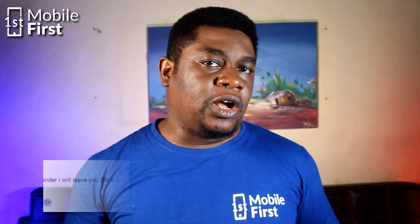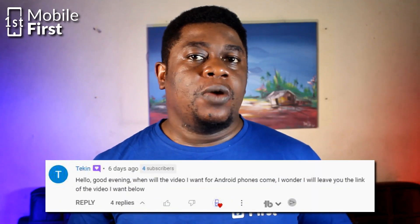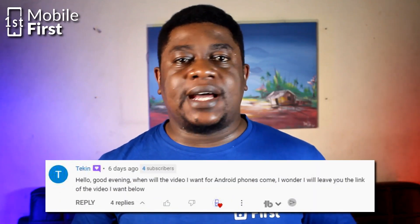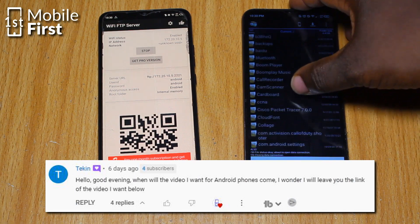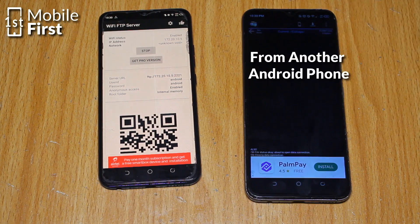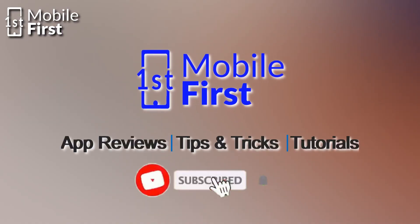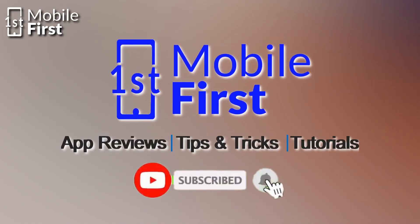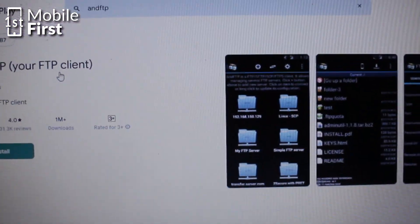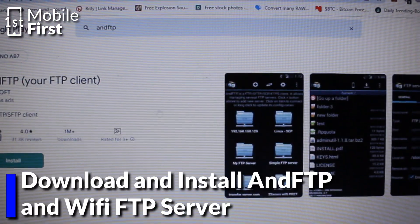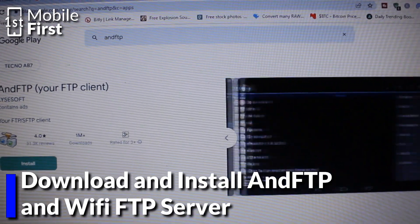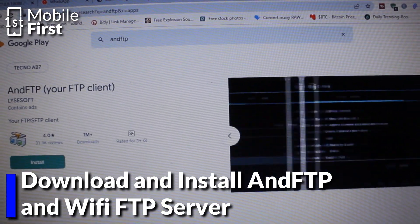As requested in the comments section, we will be looking at how to access the internal storage or file system of an Android phone from another Android phone. The first step is to head over to the Google Play Store on the device you want to access. Search for AND FTP and install the app.